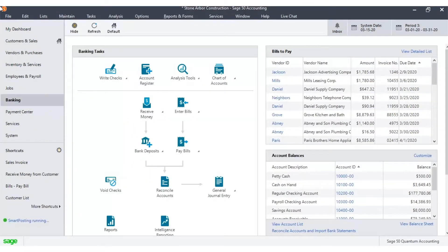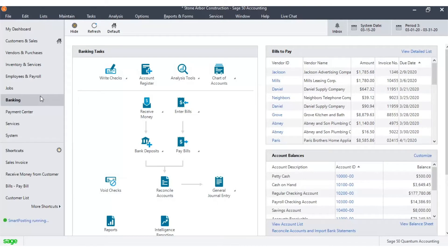To edit checks in Sage 50, click on the Banking button on the left-hand panel. Then, click the down arrow of the Write Checks button and select View and Edit Checks from the list.